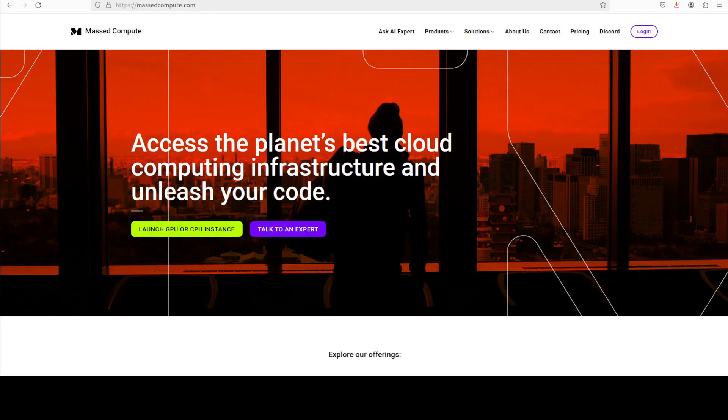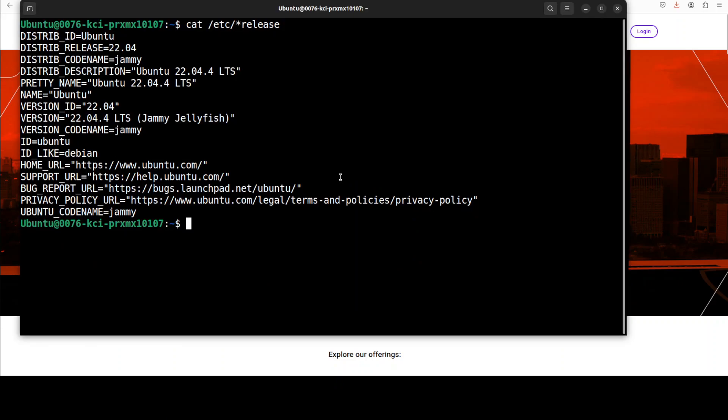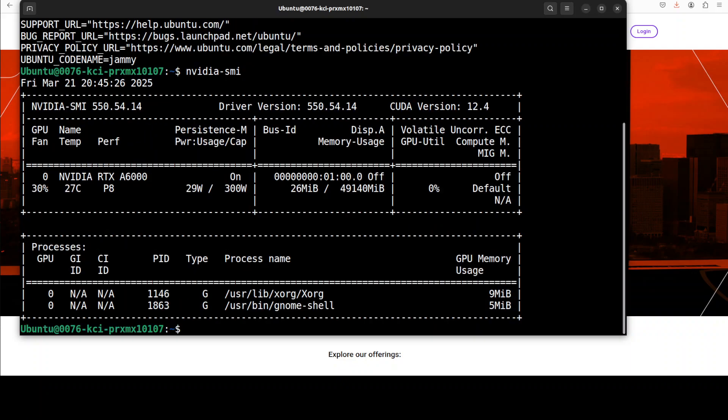Before that let me also give huge thanks to our good friends at MassCompute for sponsoring the VM and GPU for this video. If you're looking to rent a GPU on very affordable prices you can find the link to their website in videos description plus I'm also going to give you a discount coupon code of 50 percent for range of GPUs.